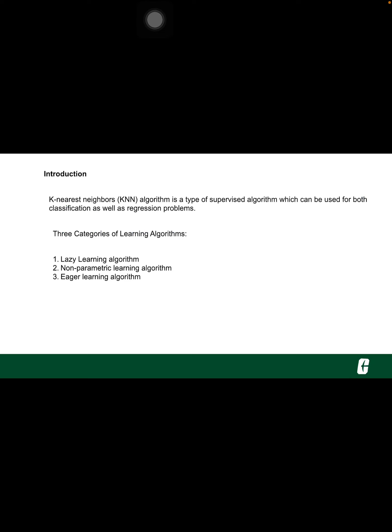Eager learning algorithm. Eager learners, when given a set of training tuples, will construct a generalization model before receiving new tuples to classify.